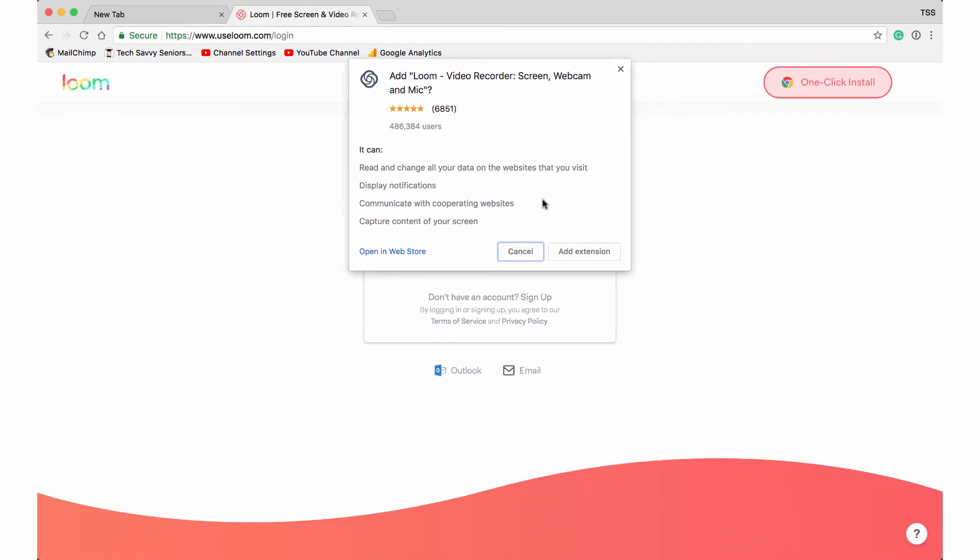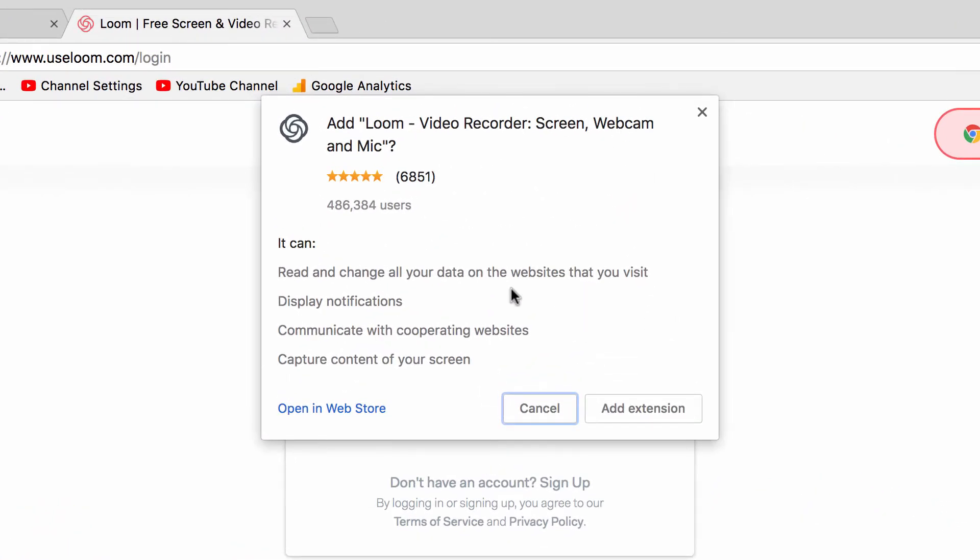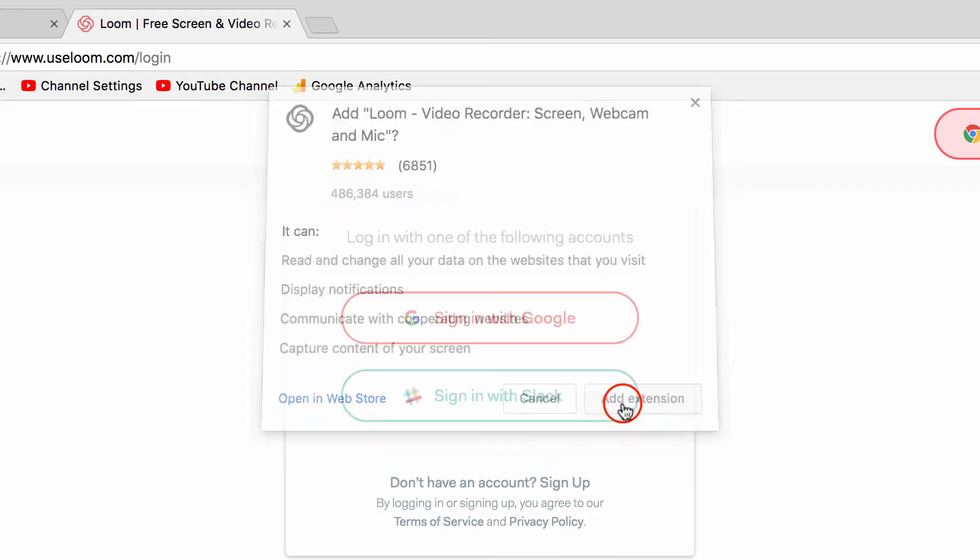Okay, so it says we're going to add this extension. It's just like adding something into your Google Chrome browser which we're currently using. So let's click add extension.